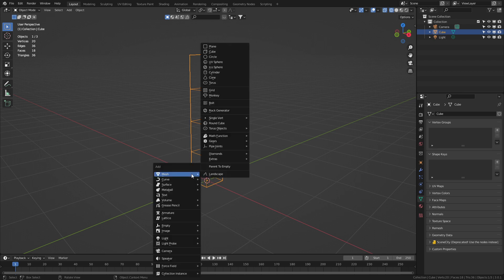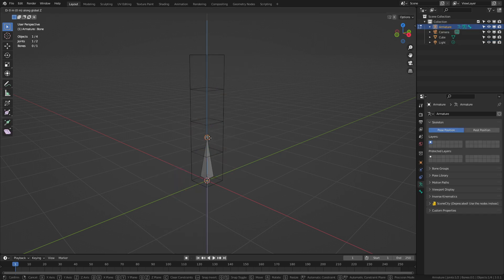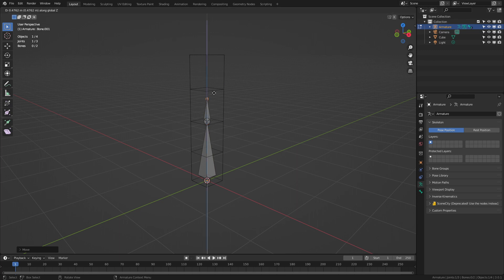Shift A, armature, tab to go into edit mode. Let's go GZ, bring that up there. E to extrude Z. There we go.